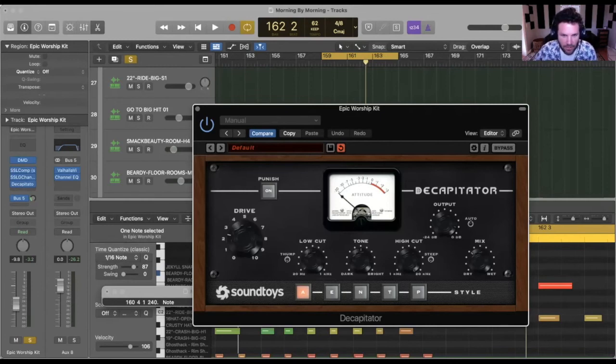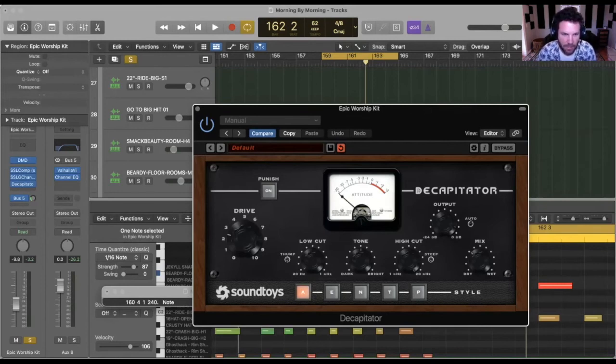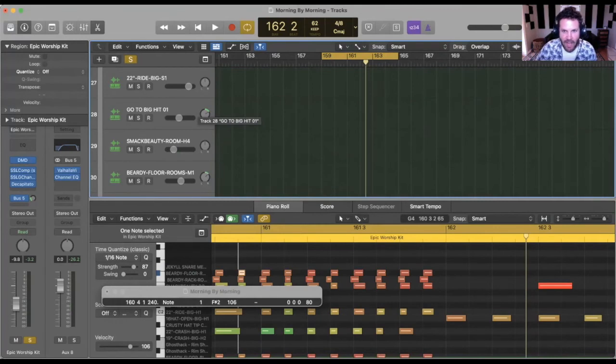Or if you have Decapitator, this is a great one. It's a Soundtoys thing. It goes on sale all the time. And it's a really versatile plugin. I use it on vocals and everything really, but drums, especially always have it on my drum bus just to make it kind of like I said, I feel like it really brings those samples to life.